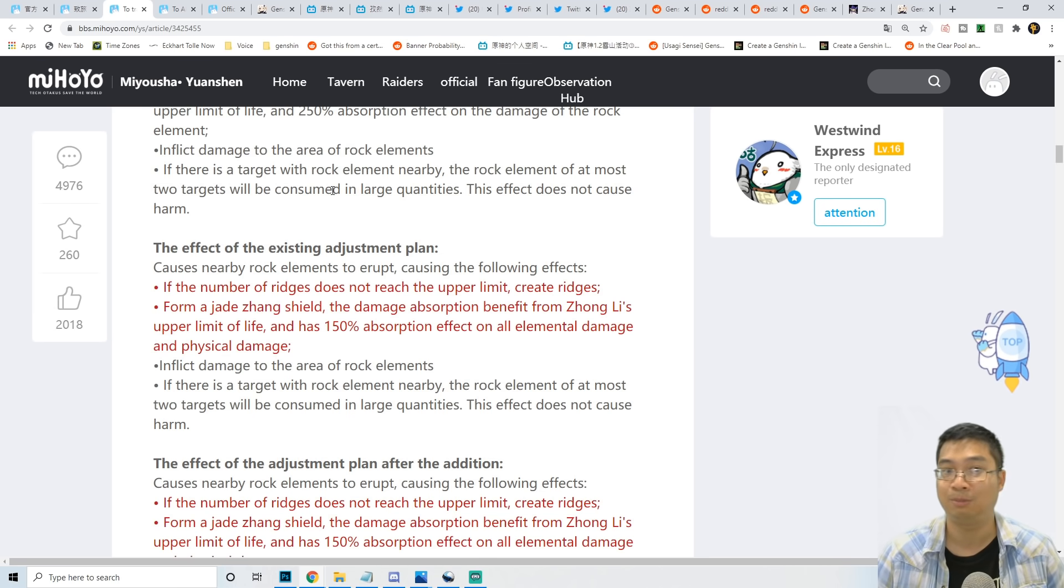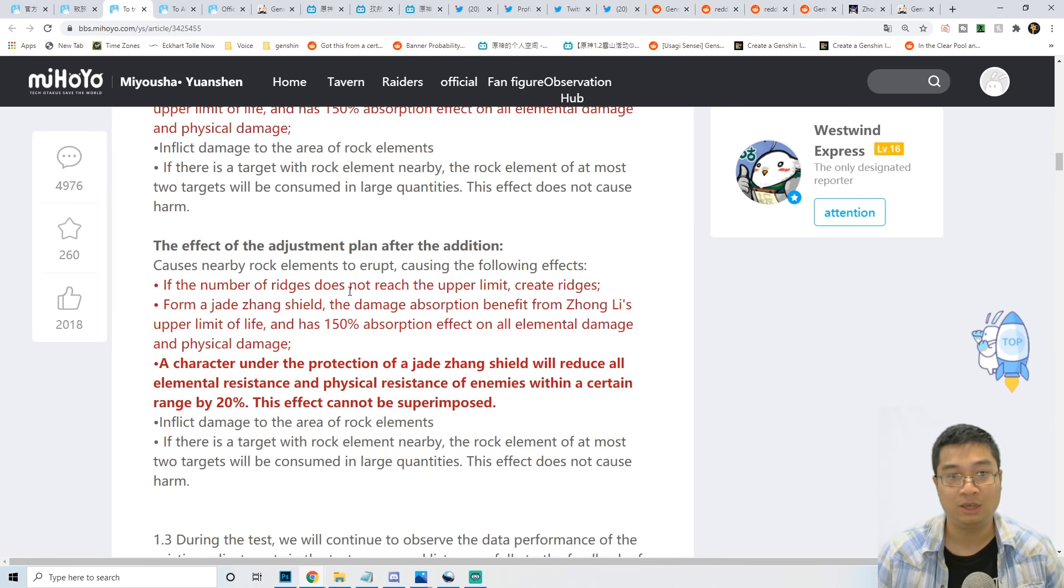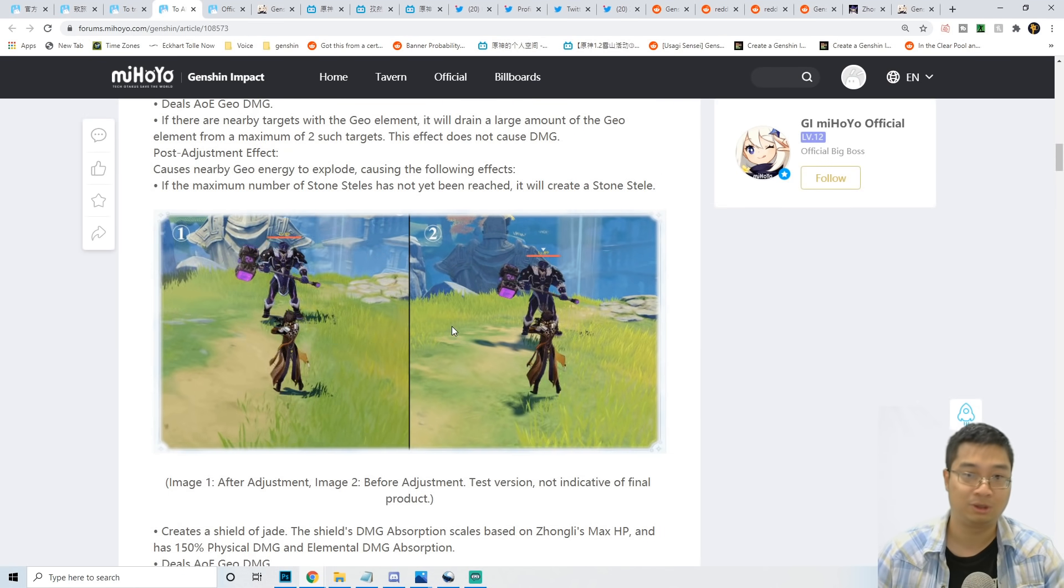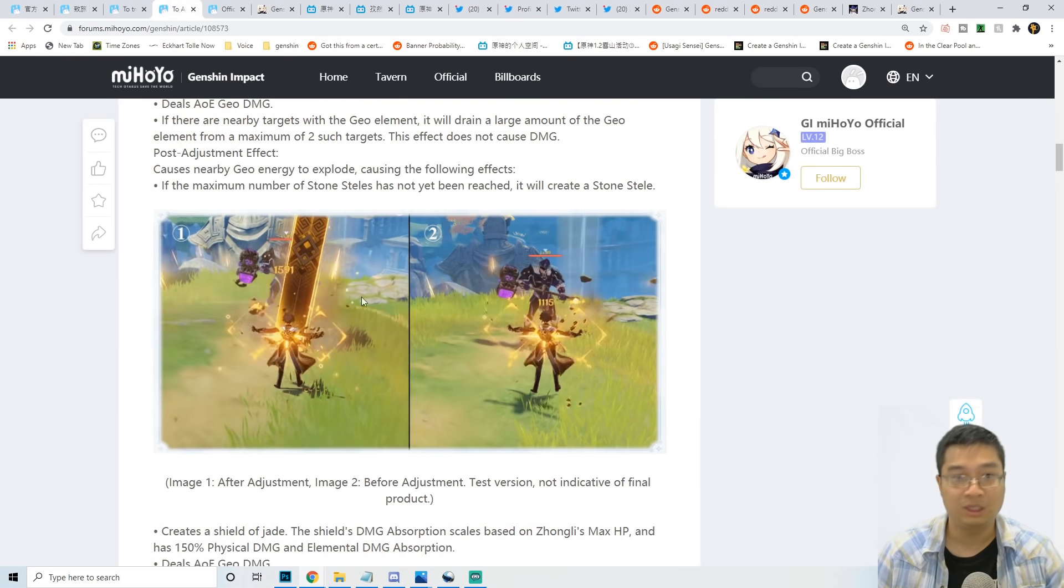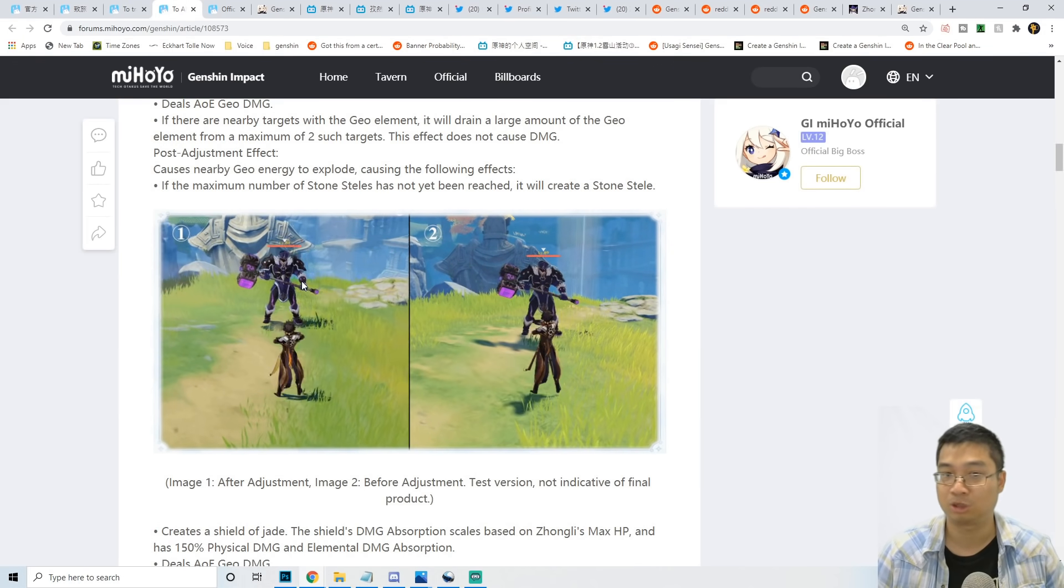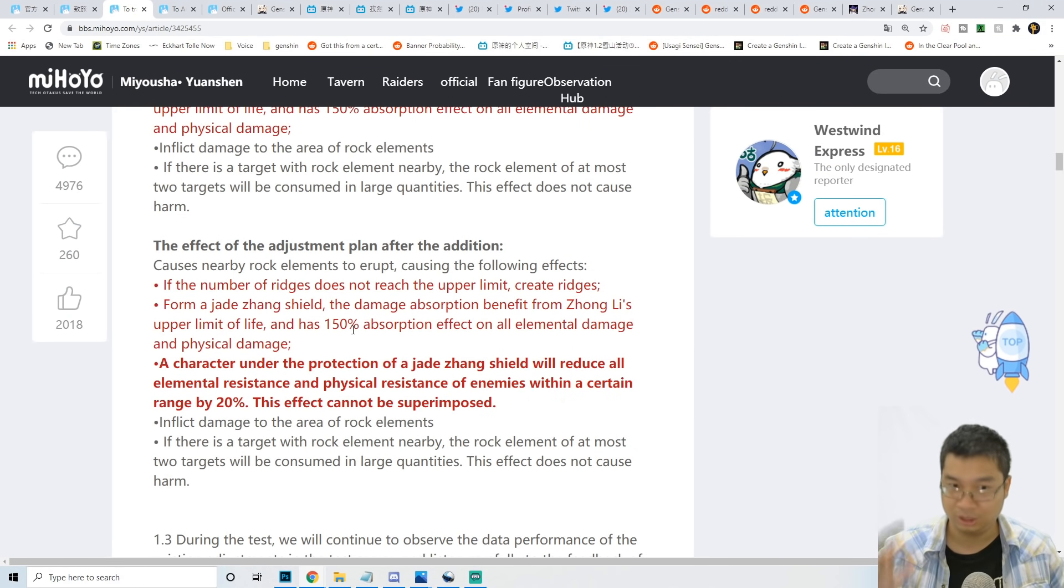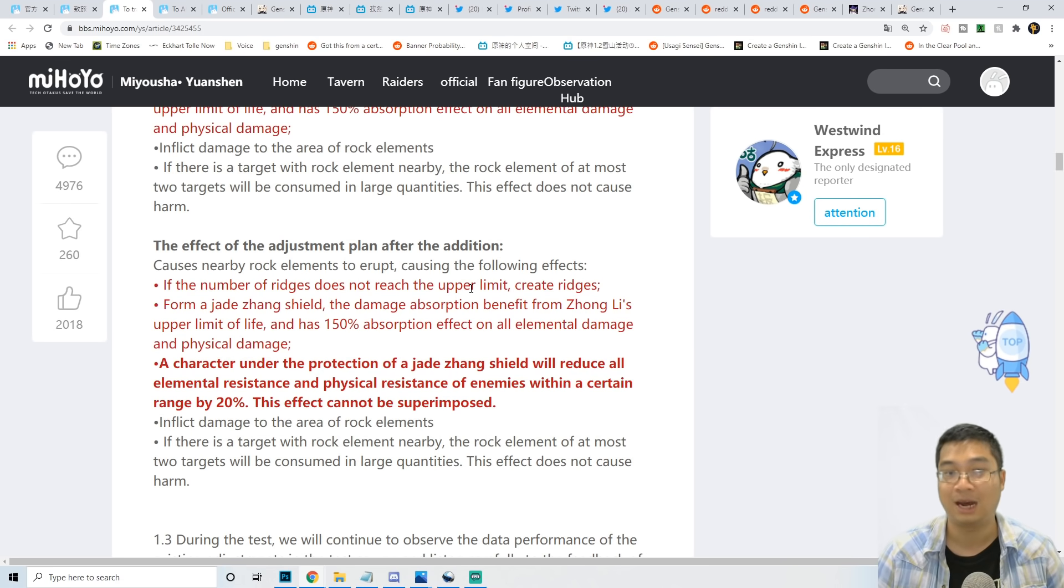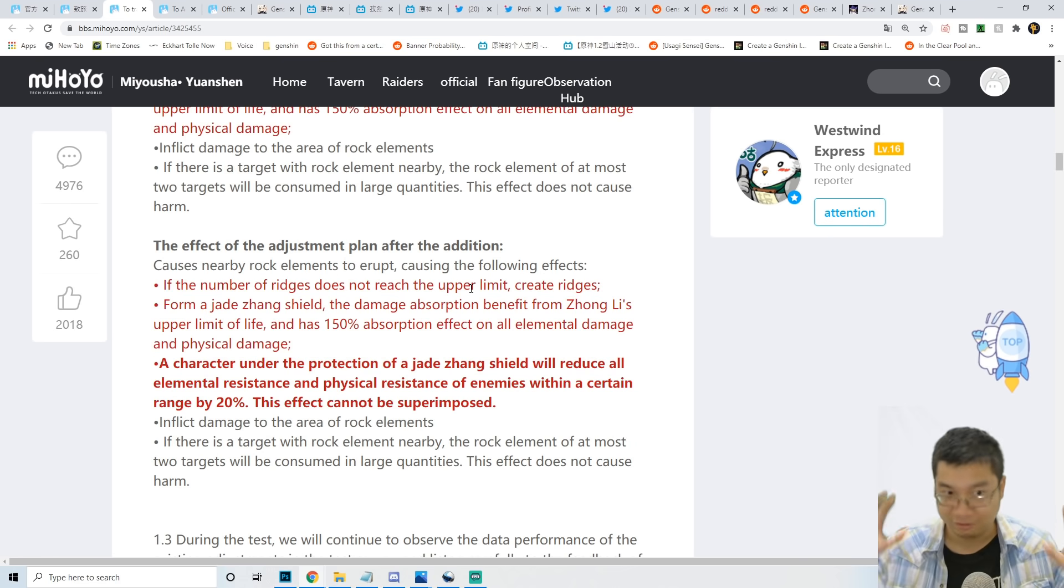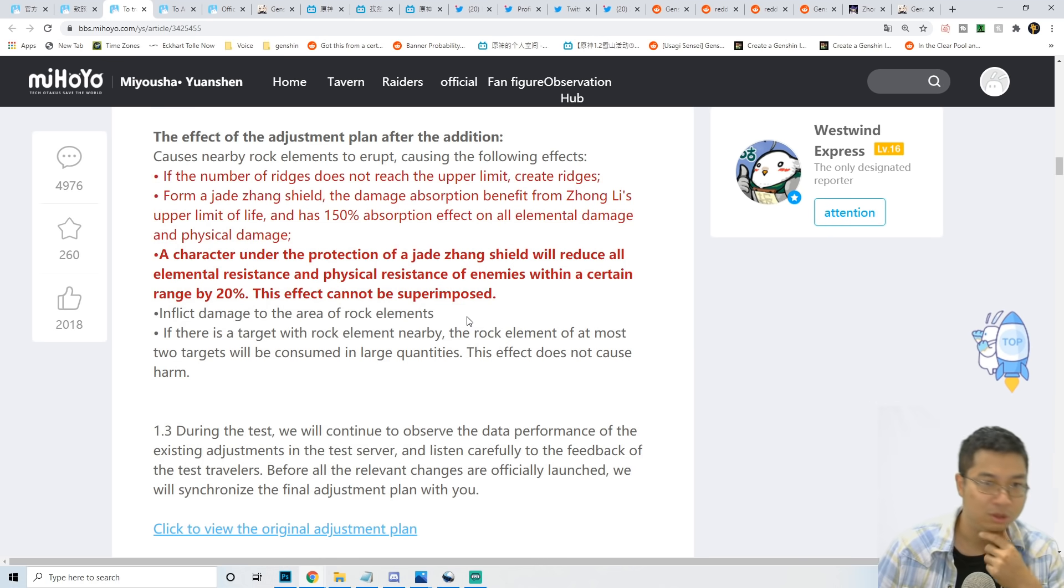The second planned change from the official notes: when holding down his E, not only does he provide a geo shield, he also provides a geo structure. By holding the E spell, he'll cast a shield and provide a geo structure if you don't have the upper limit. With constellation 2 Zhongli you can have up to two, with constellation 1 you can have one on the field if you don't have anything else.